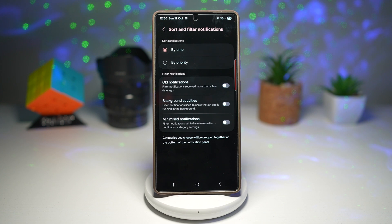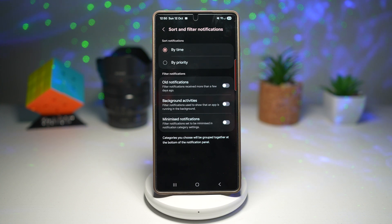So there you go. That is how to sort and filter notifications on your Samsung Galaxy device running One UI 8.